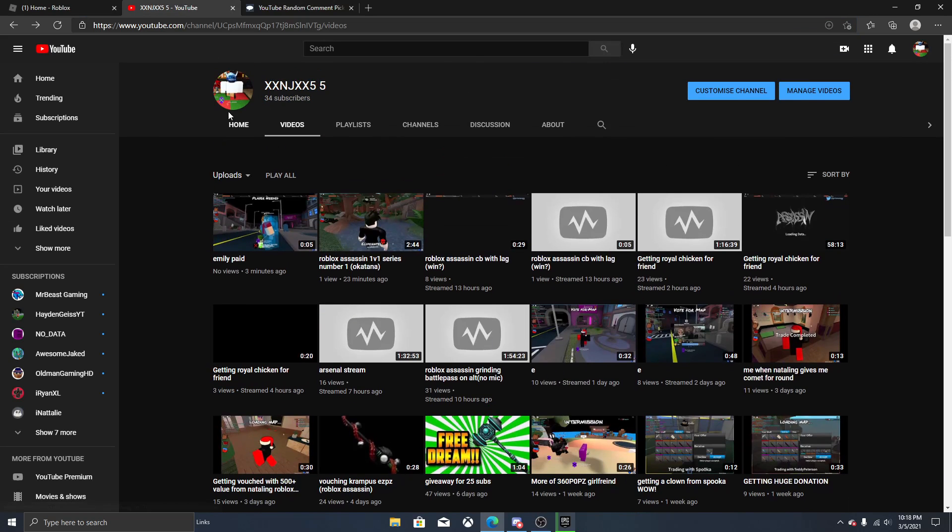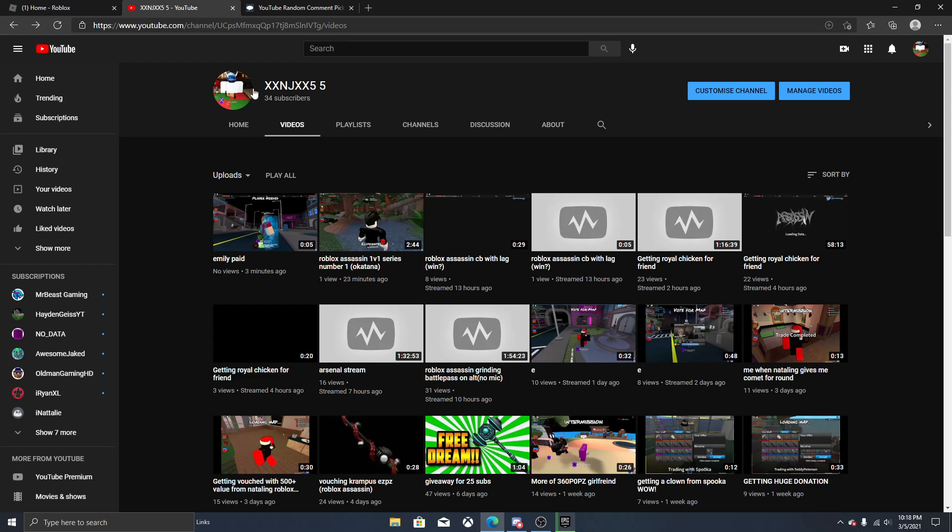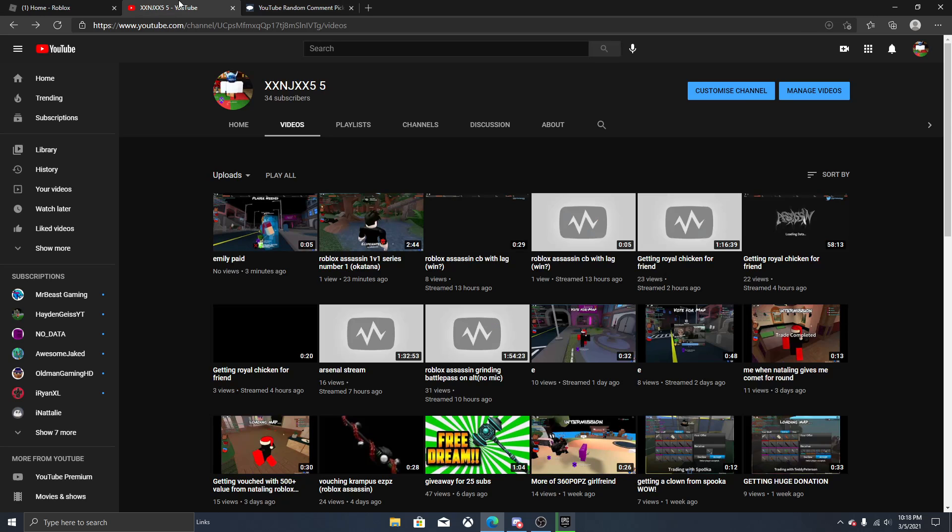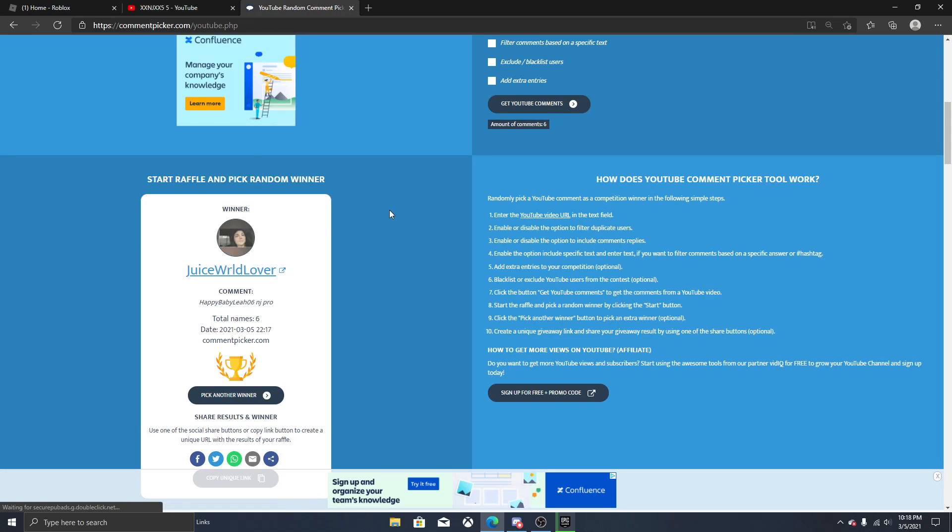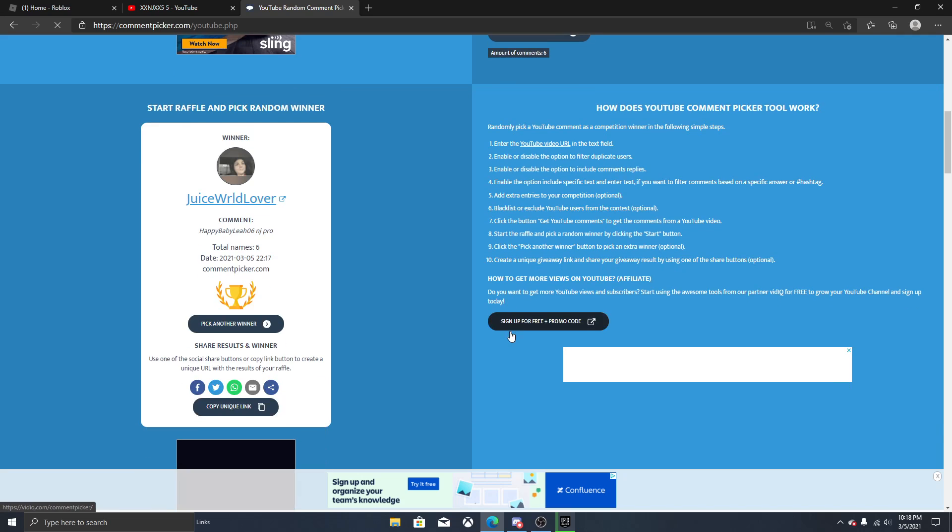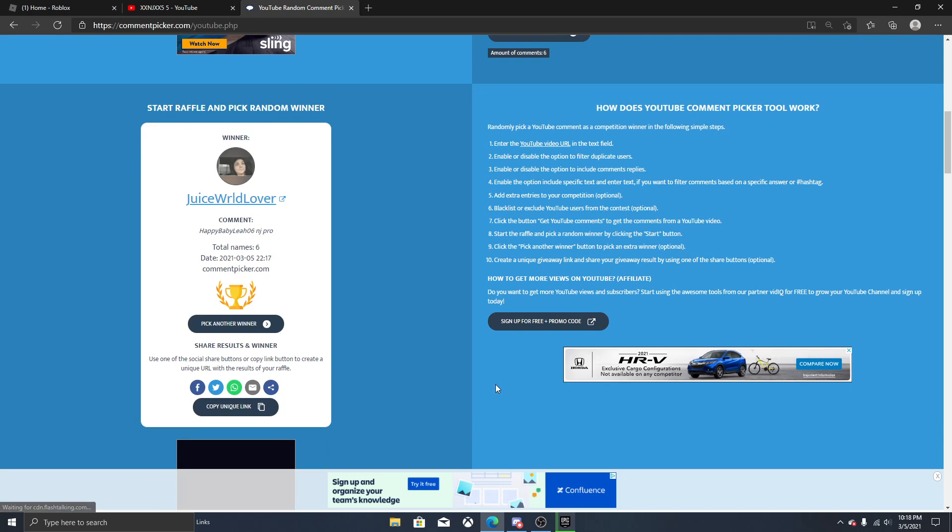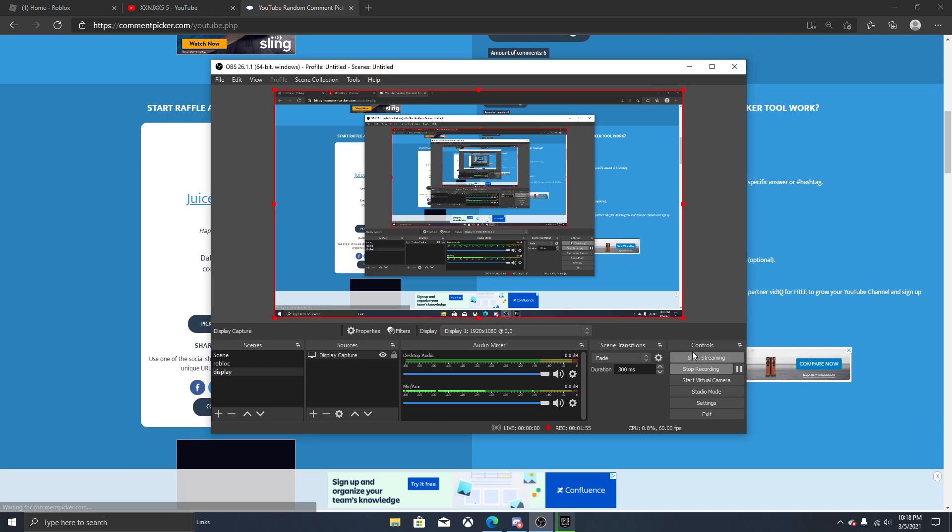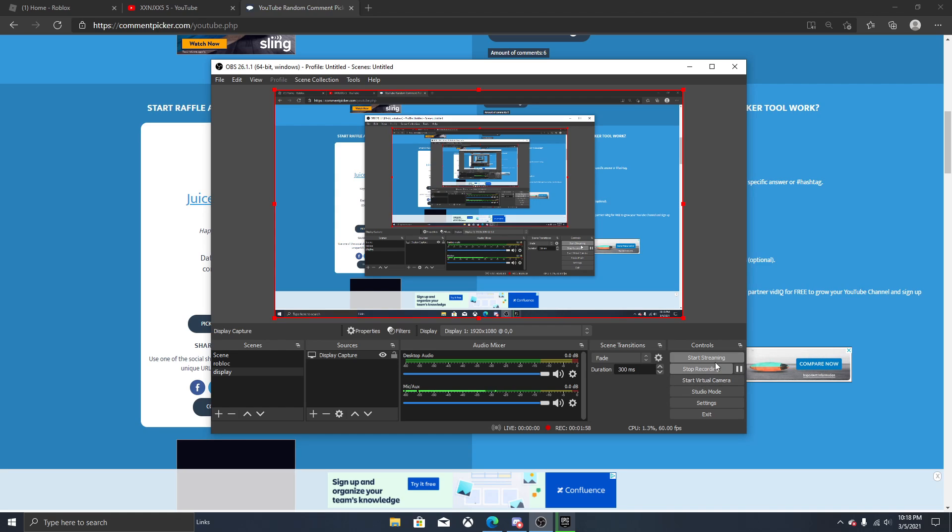Tell your friends to subscribe, maybe I'll do a bigger giveaway. But that's if you're pro. I guess that's all. Congratulations to Happy Really, or Juice World, Juice World Lover, Happy Assassin Day. I don't know what that is.